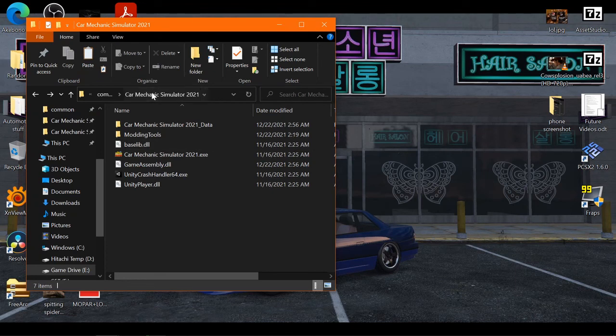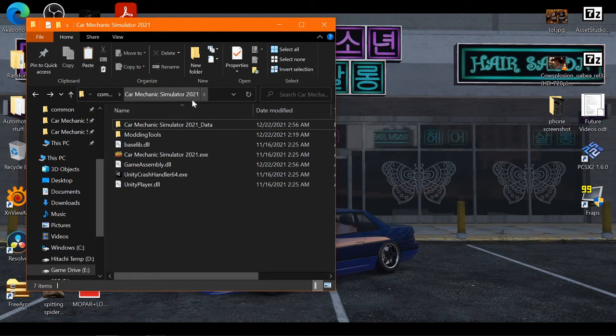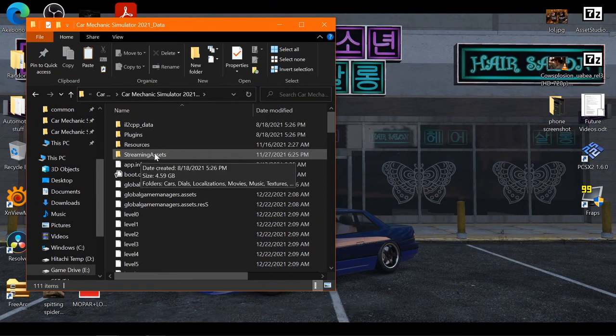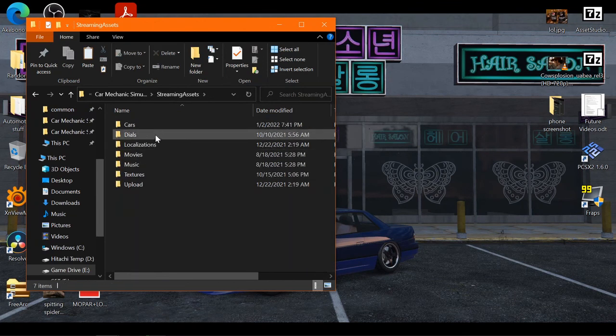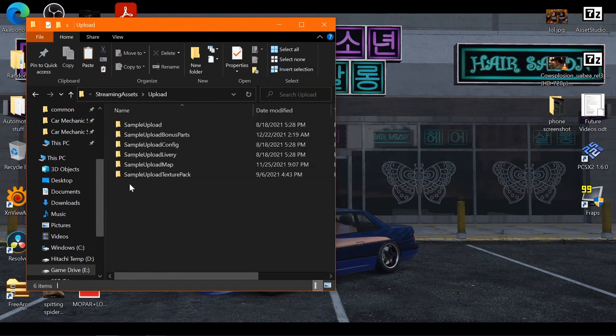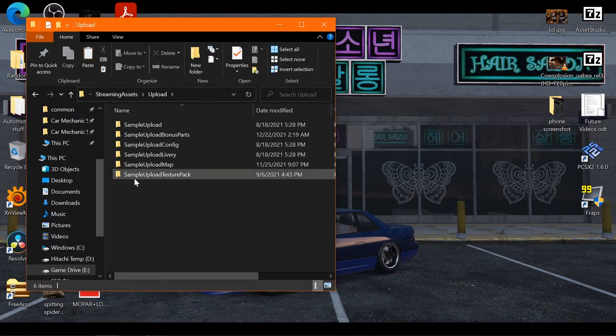So basically, wherever your Car Mechanic Simulator is, you just go to the directory where that is and you'll want to open it up and you'll see Streaming Assets. In here you'll see a folder called Upload.